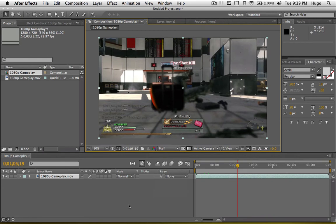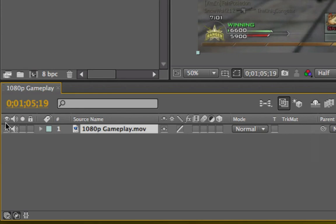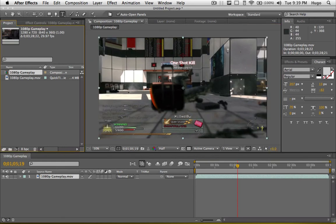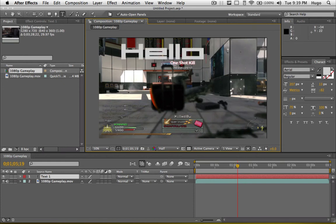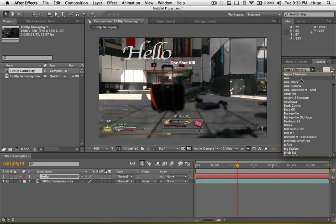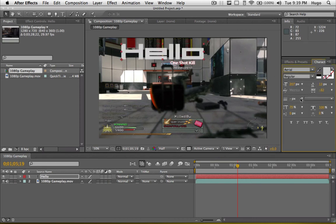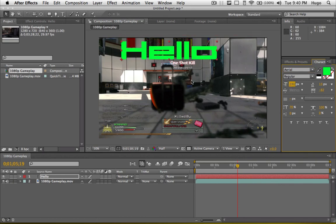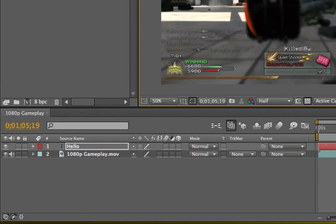In the timeline, a few basic things to know: the eye icon stands for visible or not. Let me create some text to demonstrate — I'll use the text tool, click on the footage, and type 'Hello'. You can change the font, color — let's put it to a flashy green — and change the size as well. Every time you create something new, like text, it pops up as a new layer in your timeline.